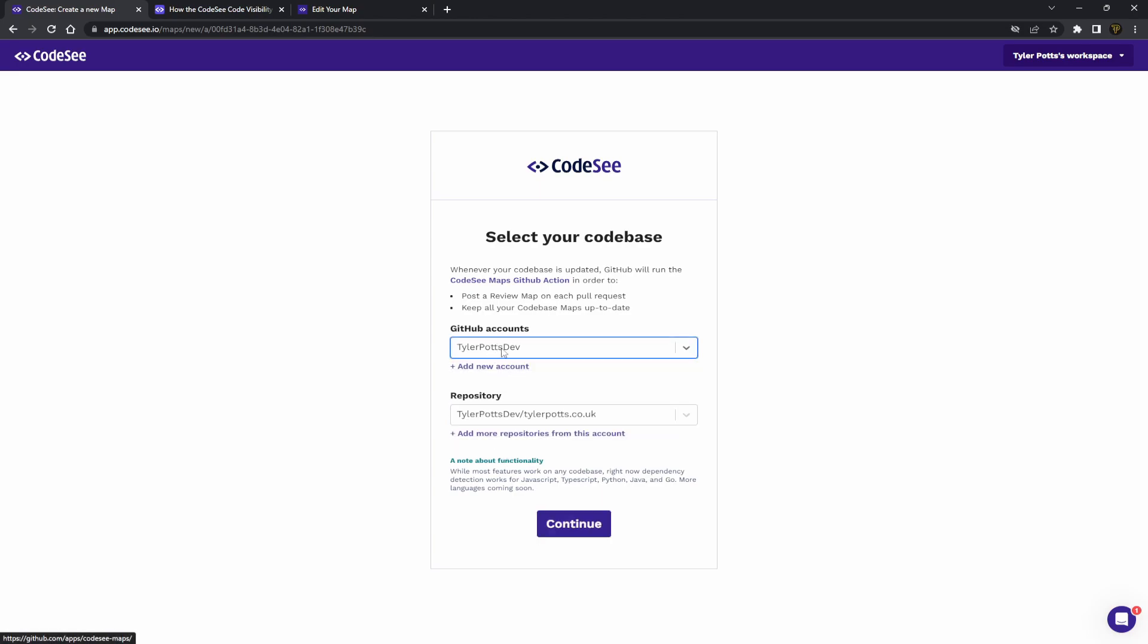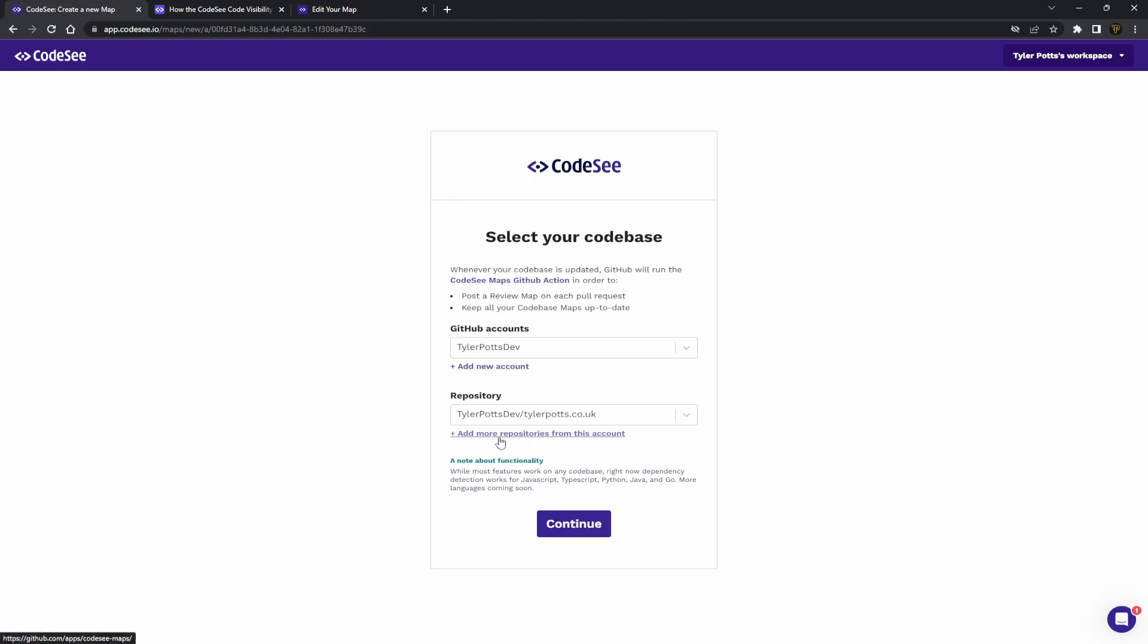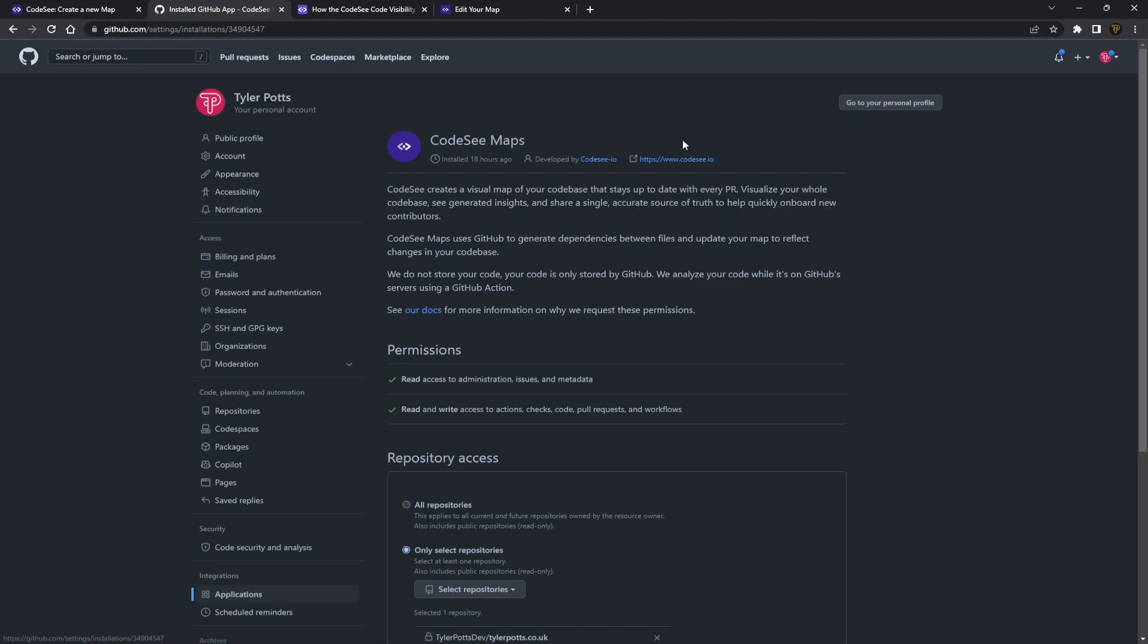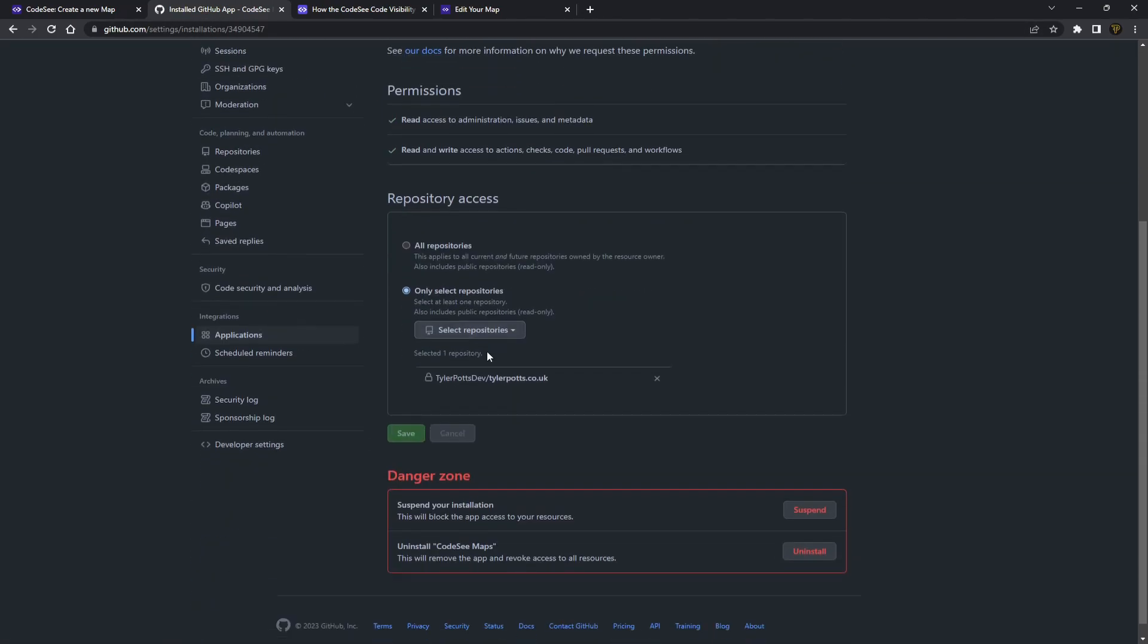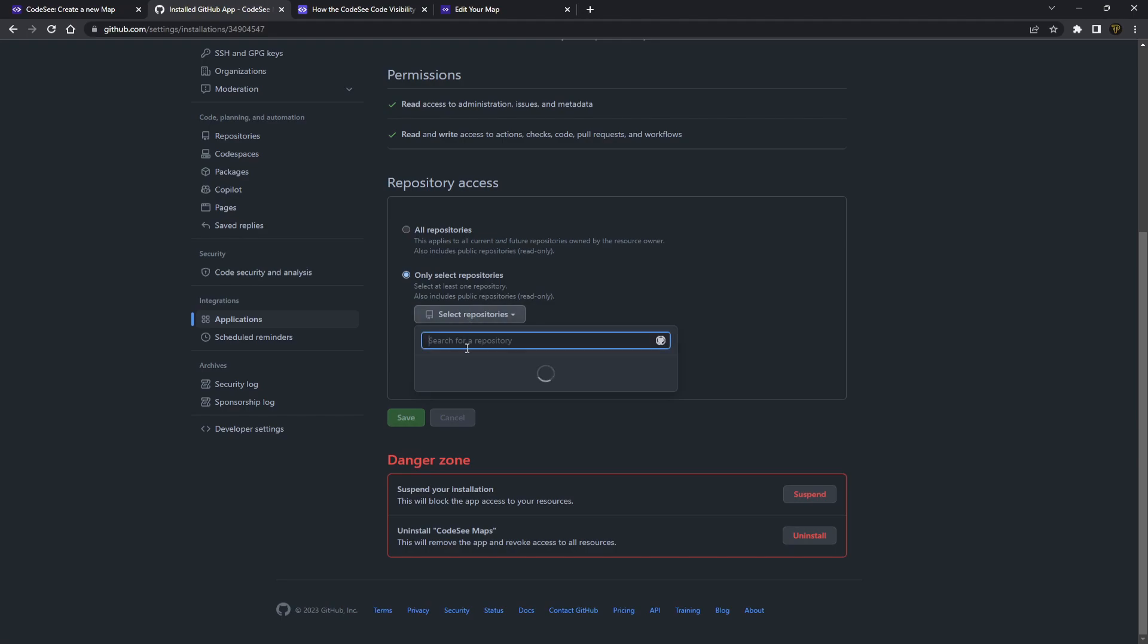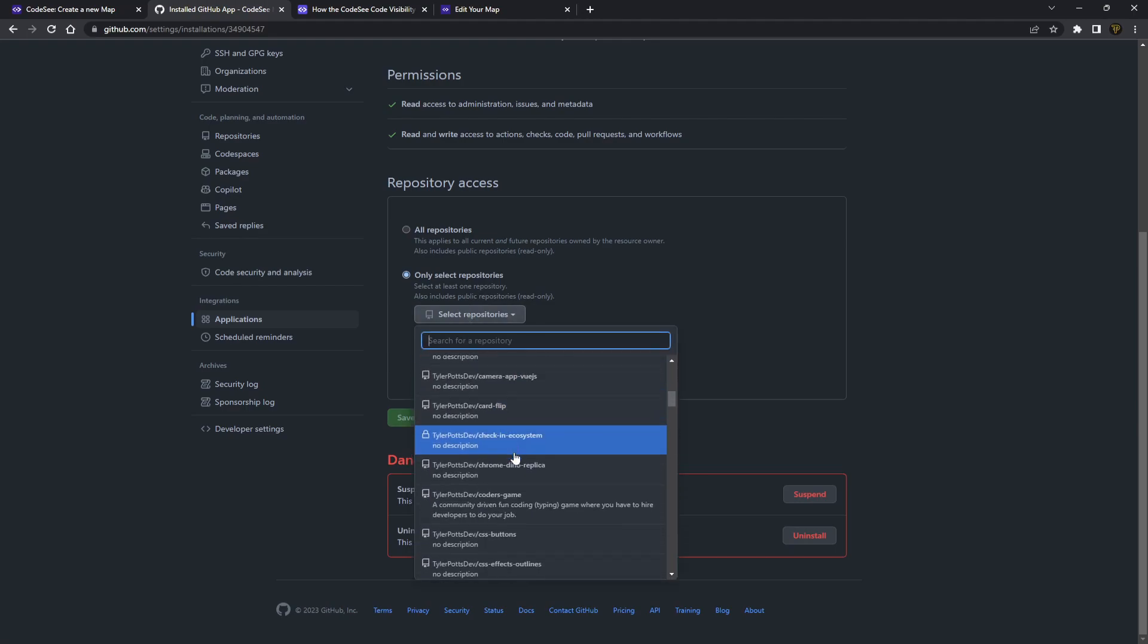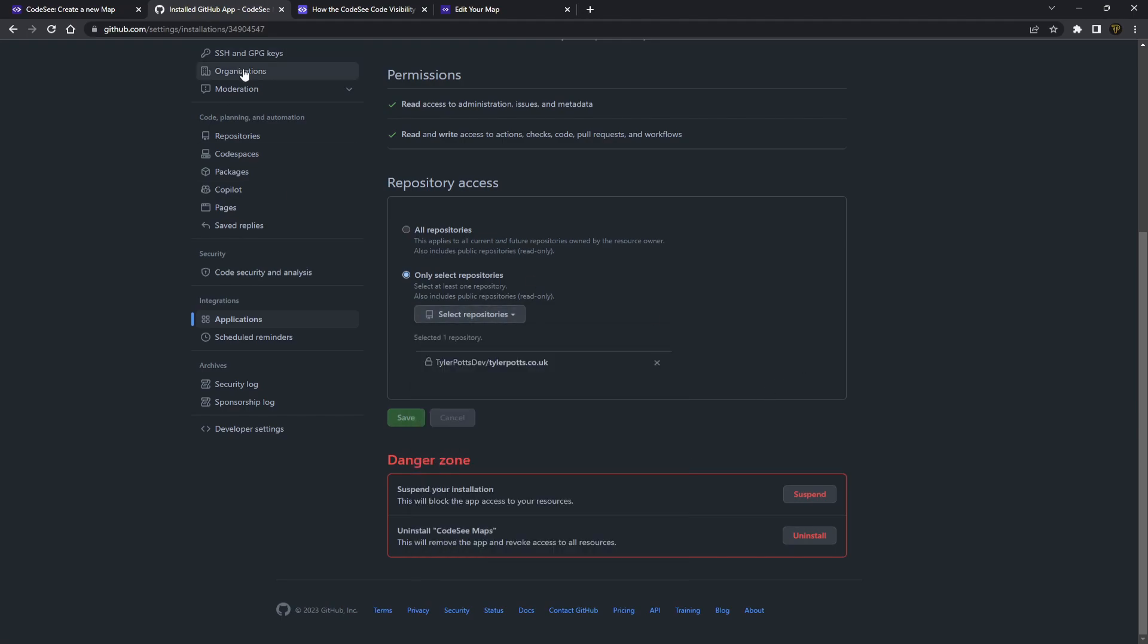Now, if you don't have any repositories here or a GitHub account, you can either add a new account or you can actually find more repositories. So if we add more repositories here, you have to be logged into GitHub to see this. You can hit configure at the top right here,